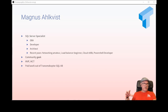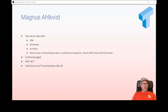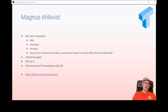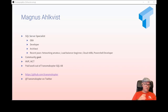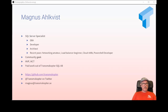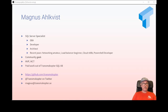When I'm not doing training, I do SQL Server consulting out of my own company, Transmocopter SQL AB — one employee, and that's me. If you want to download the scripts after the presentation or look at my other presentations, you can go to github.com/transmocopter. You can look me up on Twitter at @transmocopter, or email me at magnus@transmocopter.se. My last name is Ahlqvist, but you can just use @transmocopter on Twitter — that's where I respond fastest.